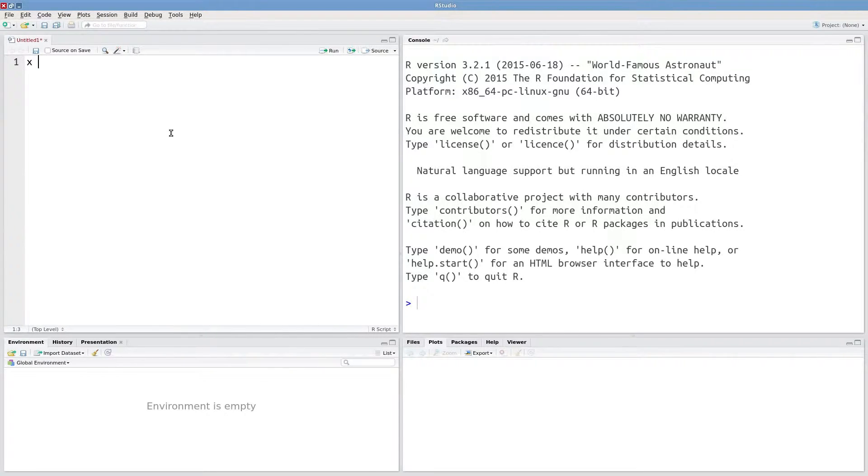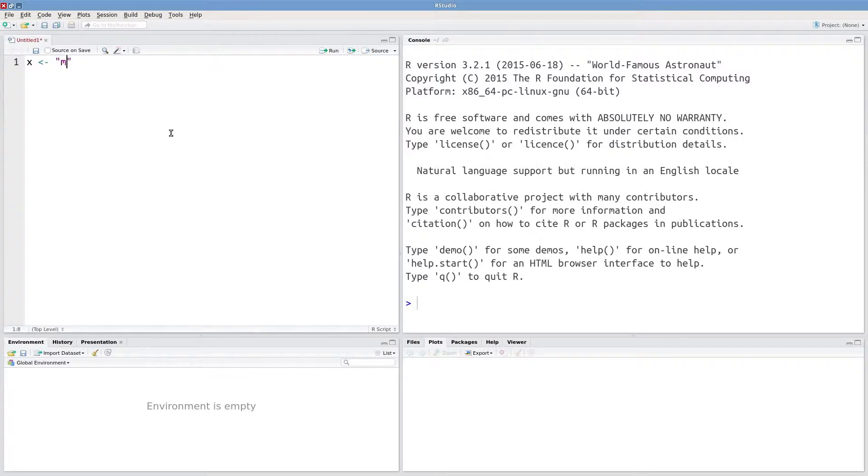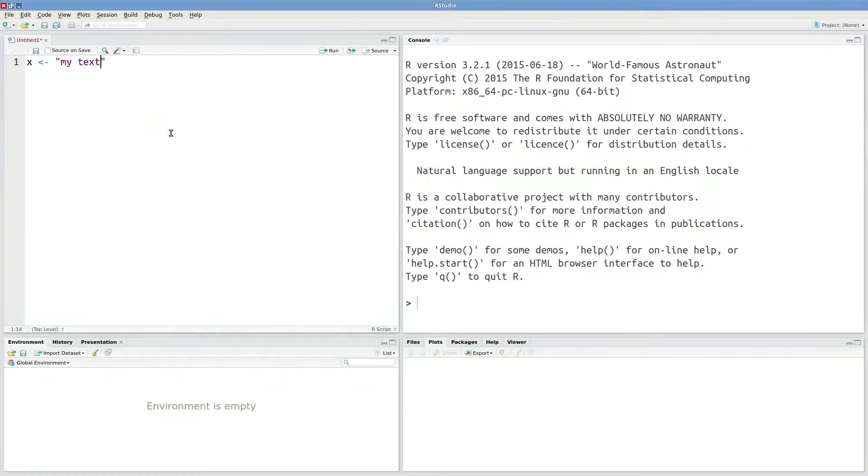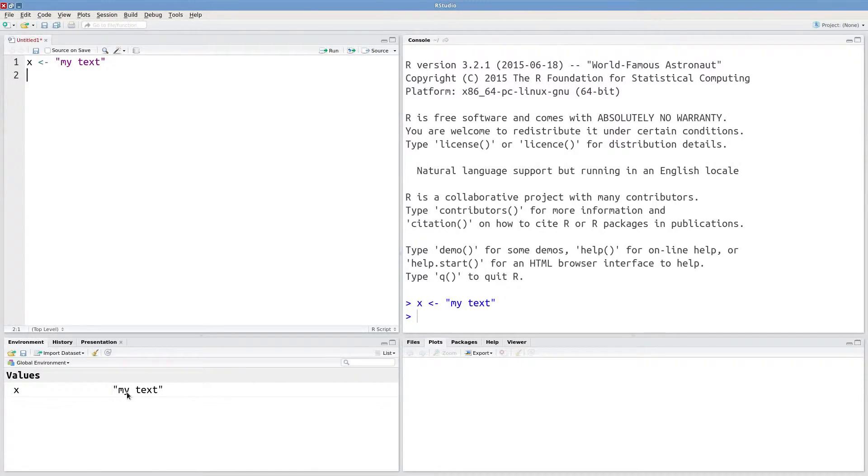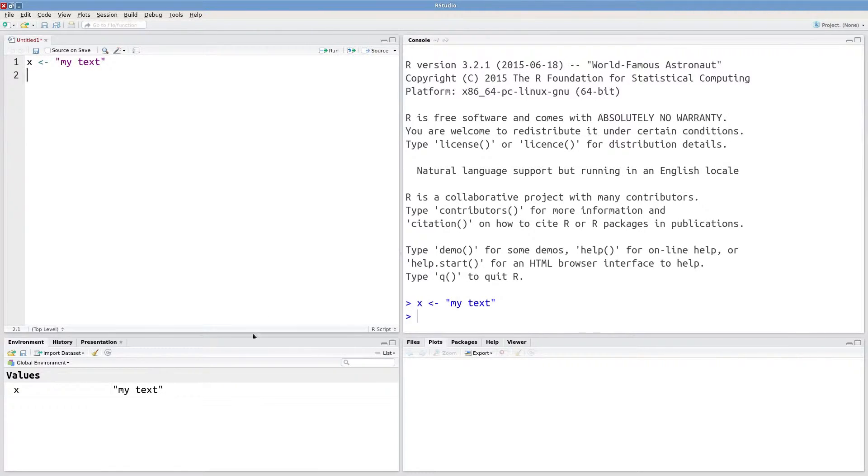Well it means that I can create an object X that has something like my text. And this is a character string. So it's a sequence of characters. We've got M, Y, T, E, X, T.